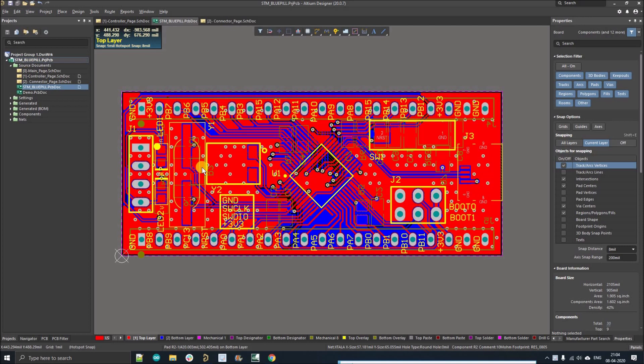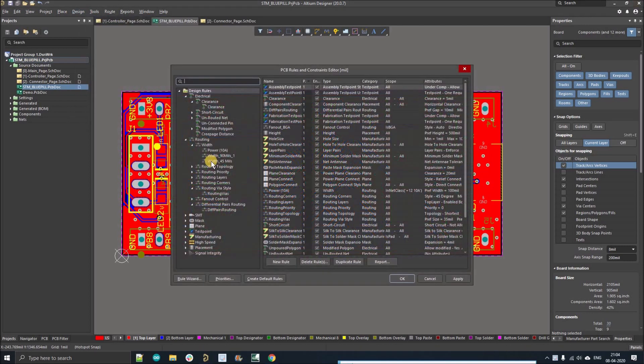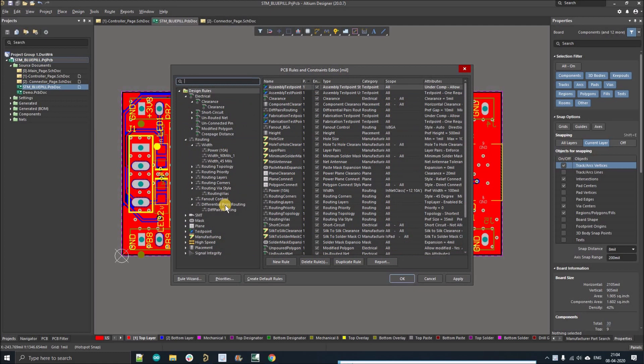When we start a PCB design, first what we do is go to Design and Rules, and here we set a lot of things. So if I share with you guys a predefined design rules file which you can apply in any PCB, then how easy it would be for you guys.